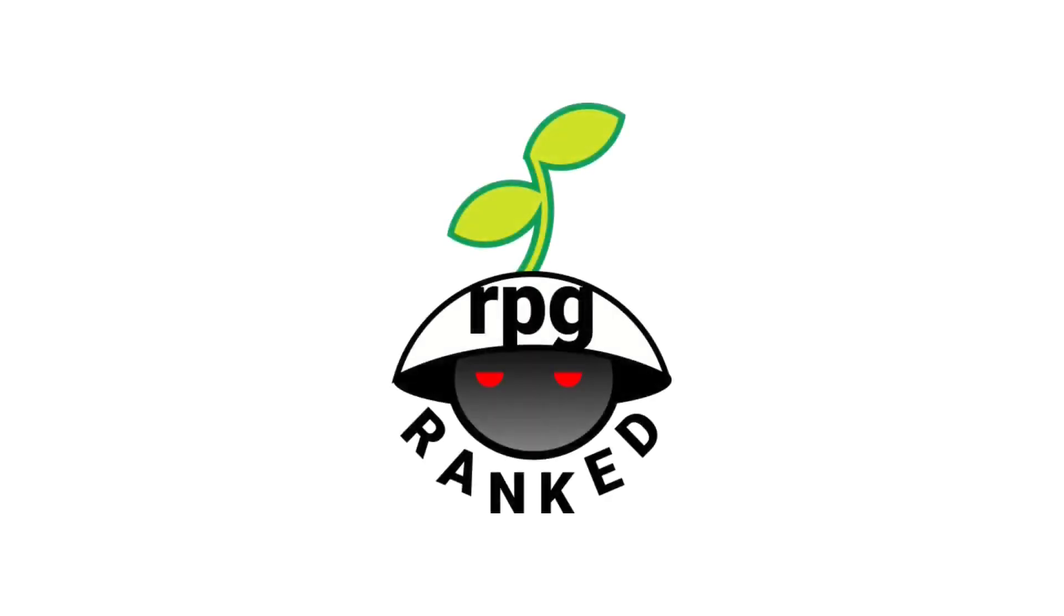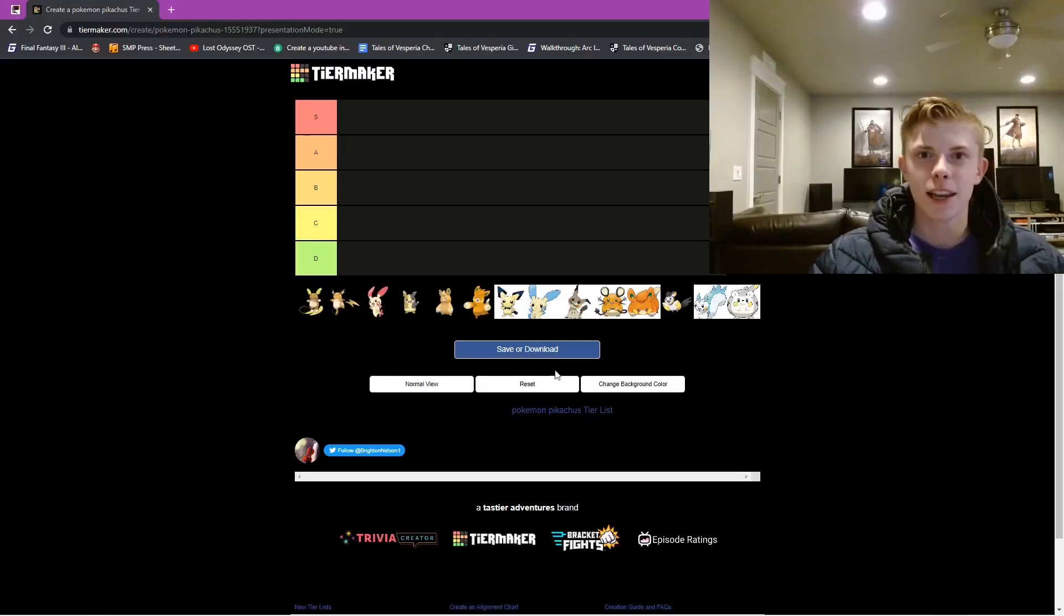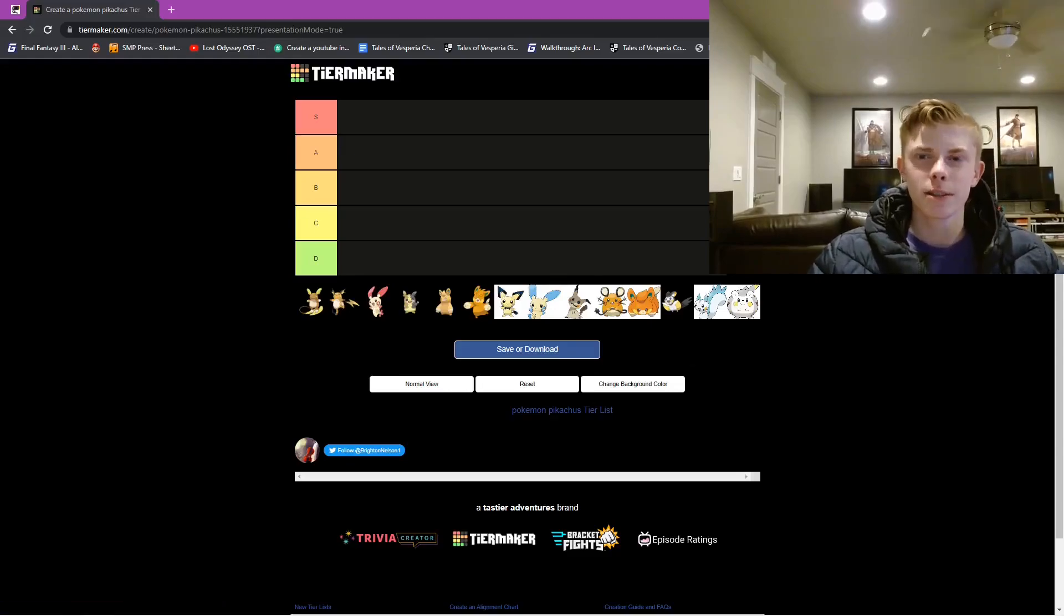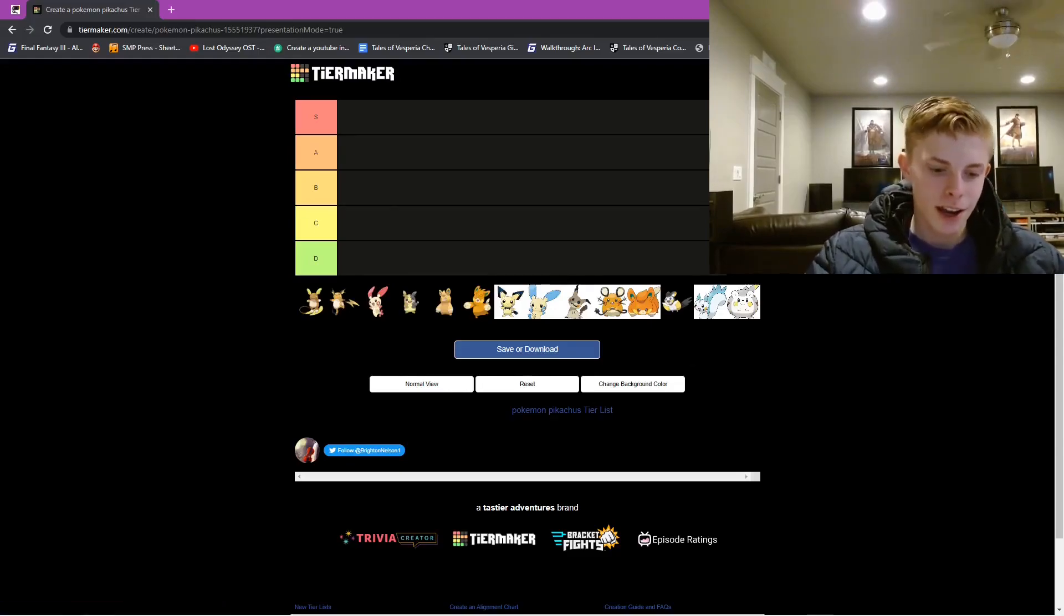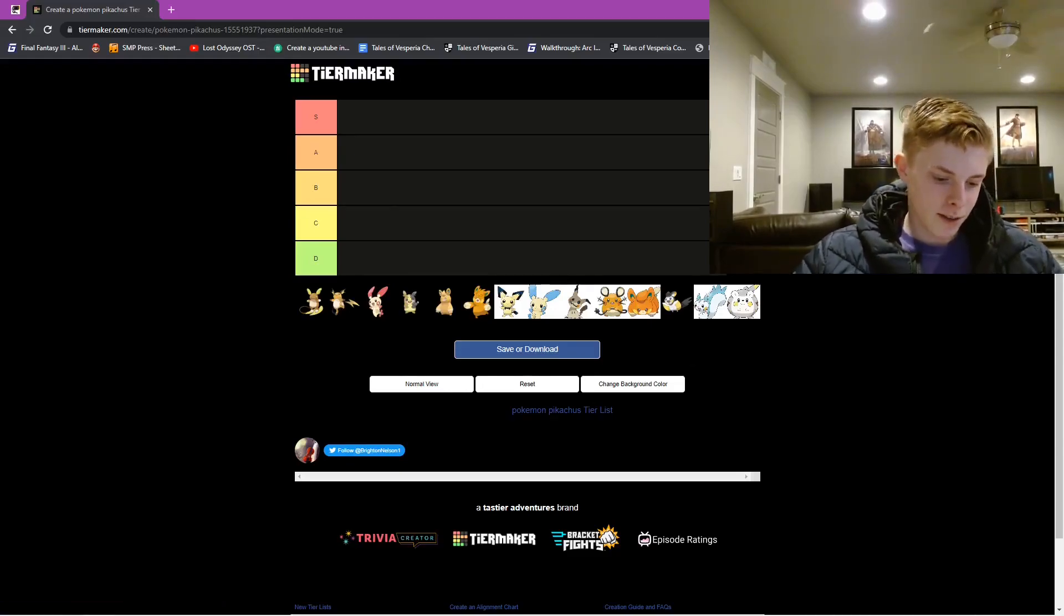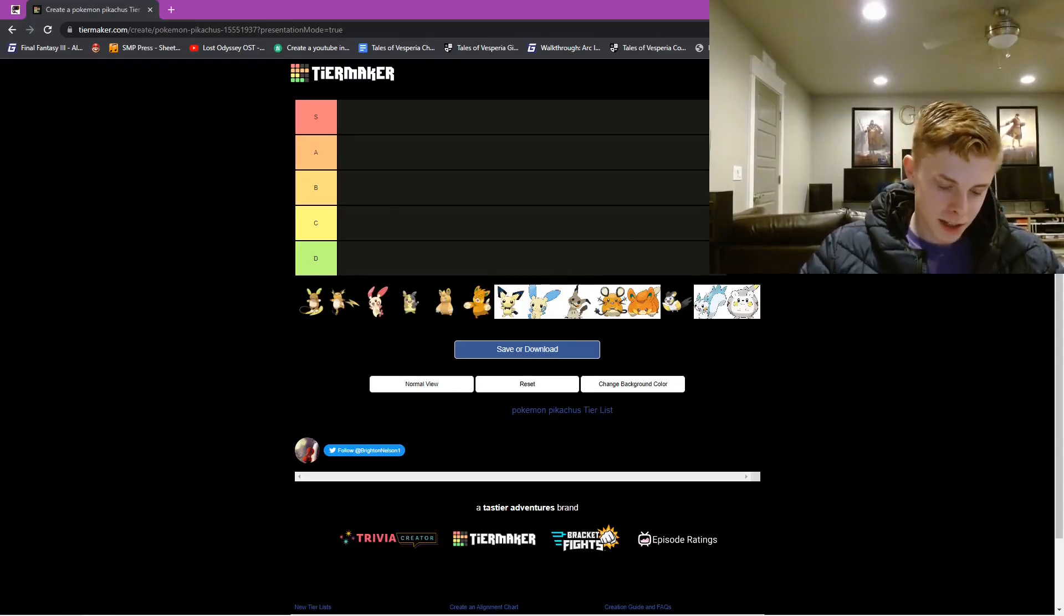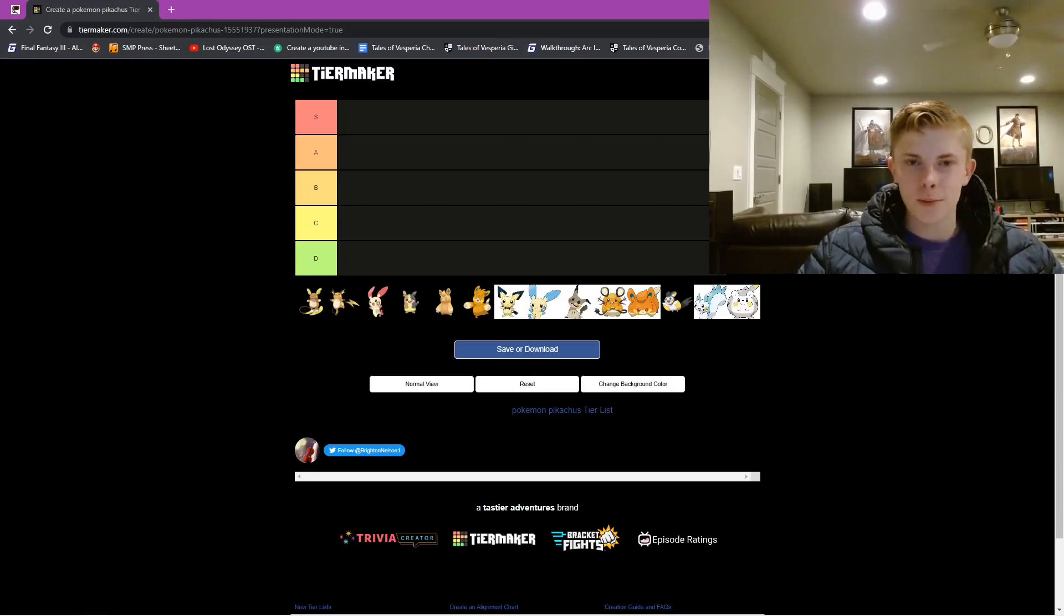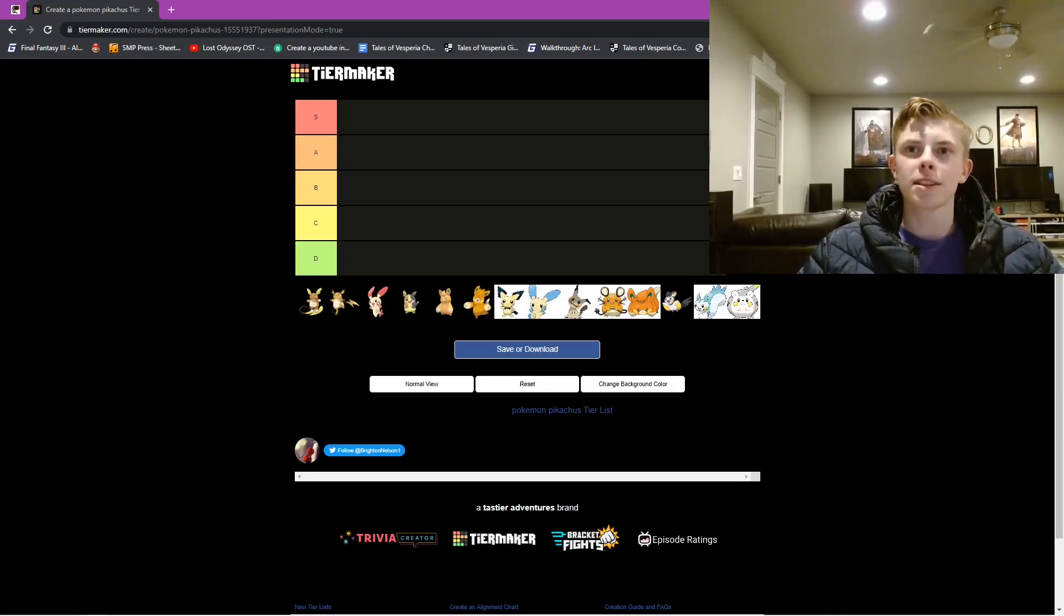Welcome to RPG Ranked, the channel where all your favorite RPGs are ranked. Today we are going to be doing a ranking of all of the Pikachu clones here.